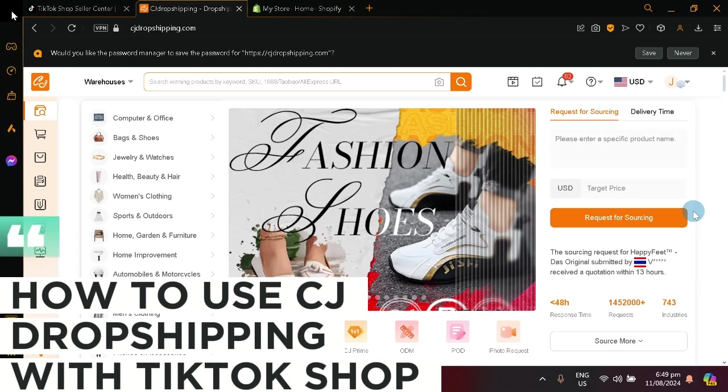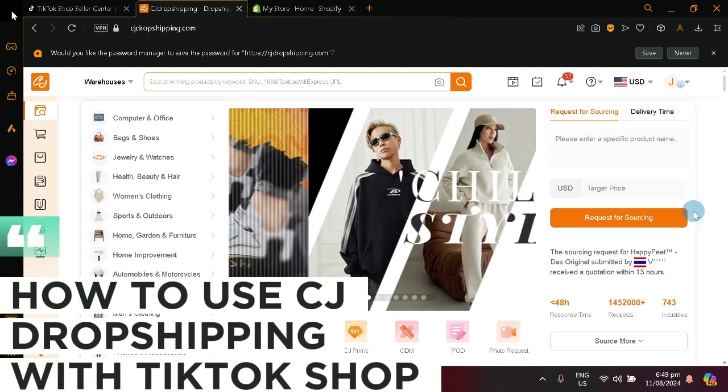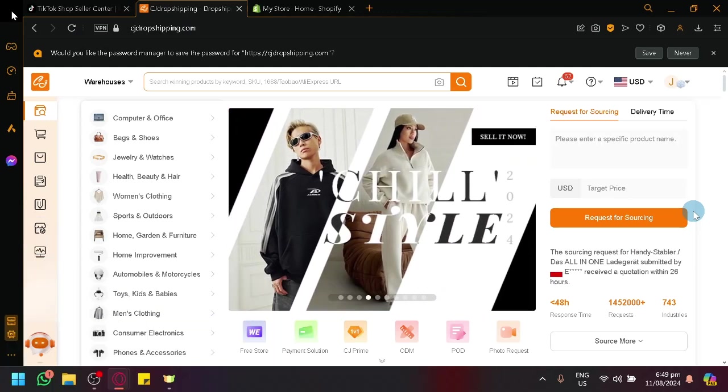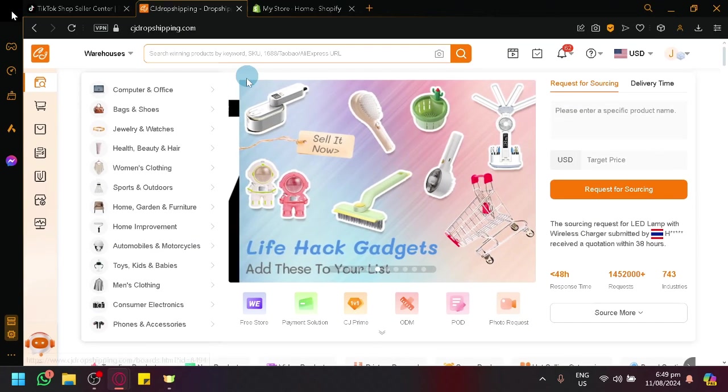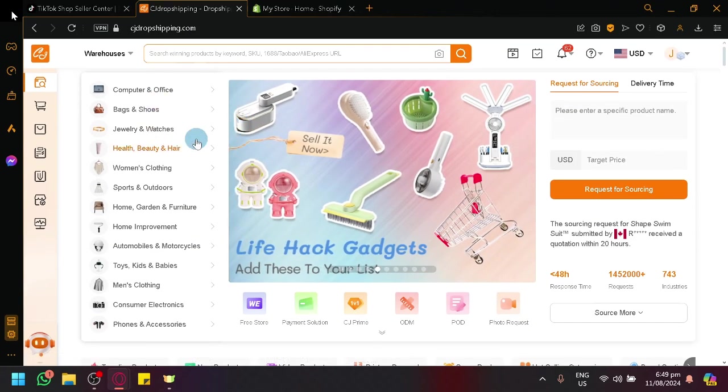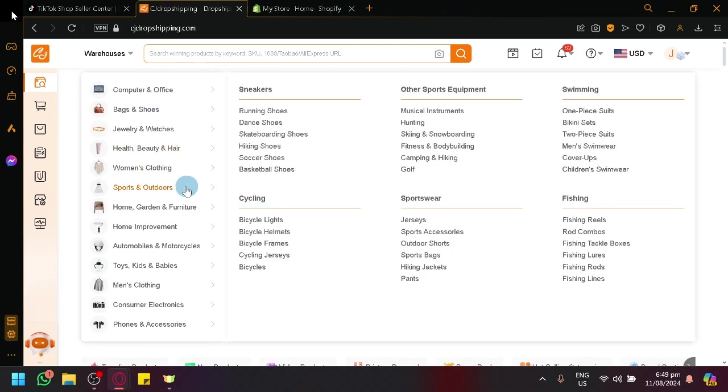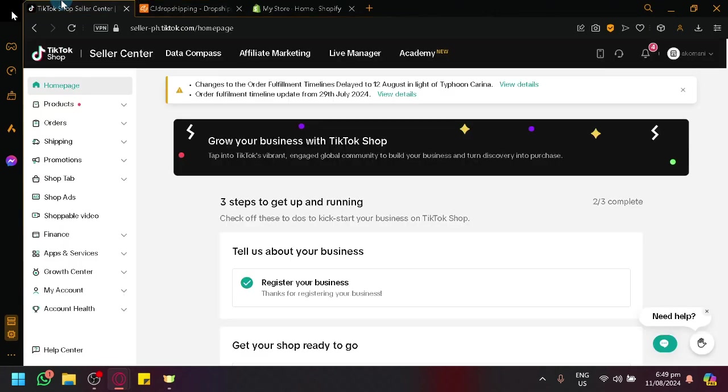How to use CJ Dropshipping with TikTok Shop. Hello guys and welcome back to today's video. In today's video, we will be teaching you how to utilize CJ Dropshipping together with TikTok Shop to establish a dropshipping business model.